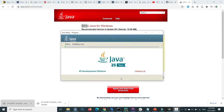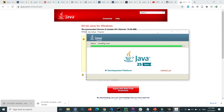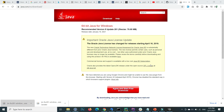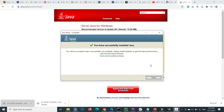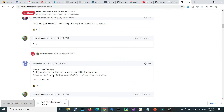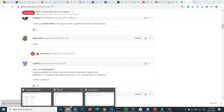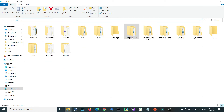Press Install. Now Java is installing. Java is installed successfully, so let's close the installer.